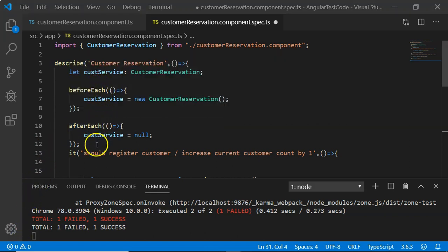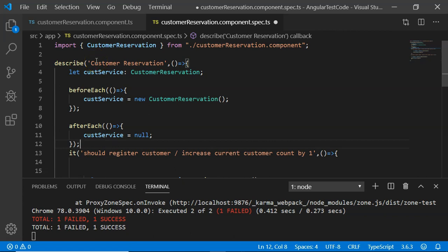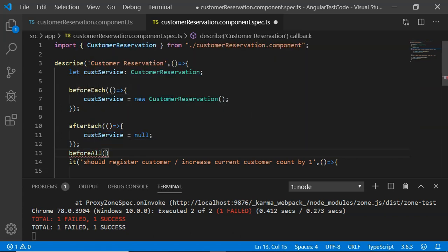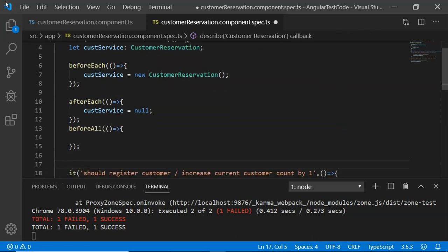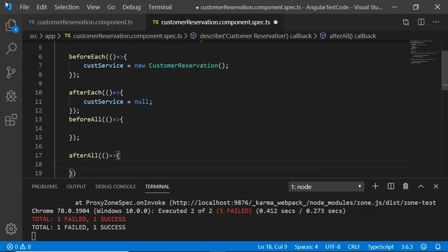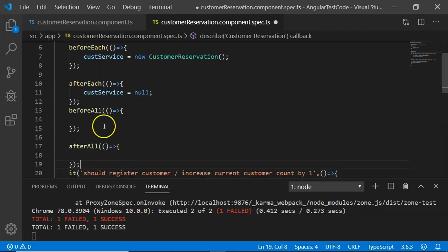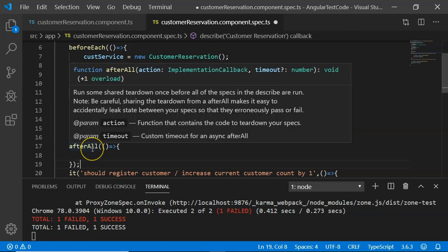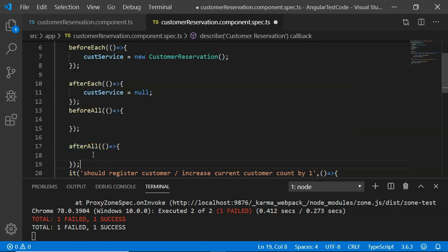In addition to beforeEach and afterEach, Jasmine provides two more methods: beforeAll and afterAll. beforeAll is executed only once before all unit test cases begin execution, and afterAll is executed once after all unit test cases have finished. We will see their examples in future videos in detail.